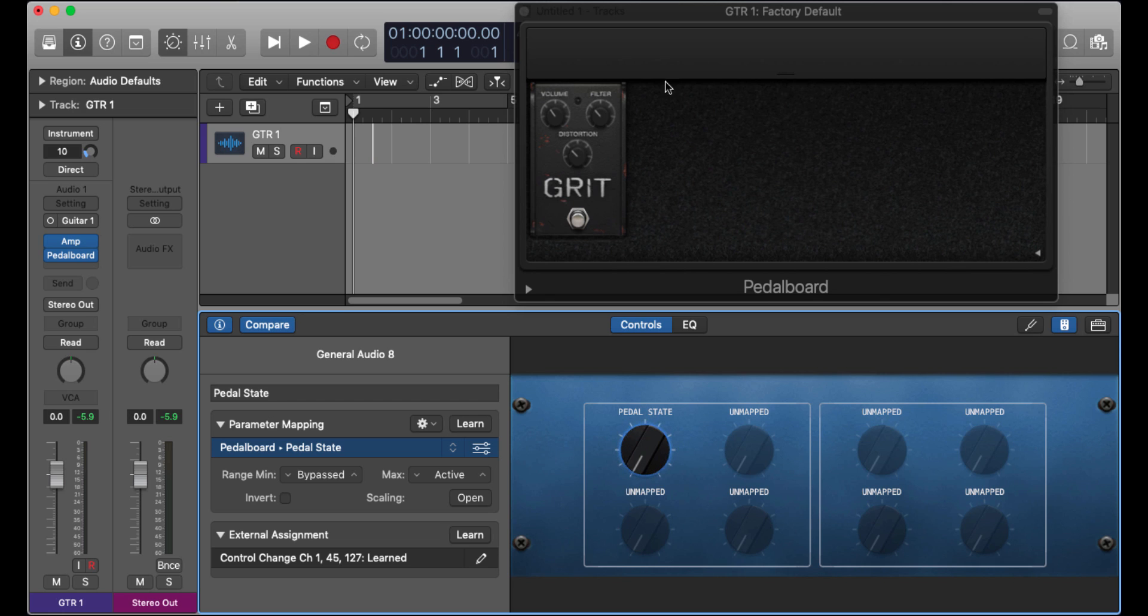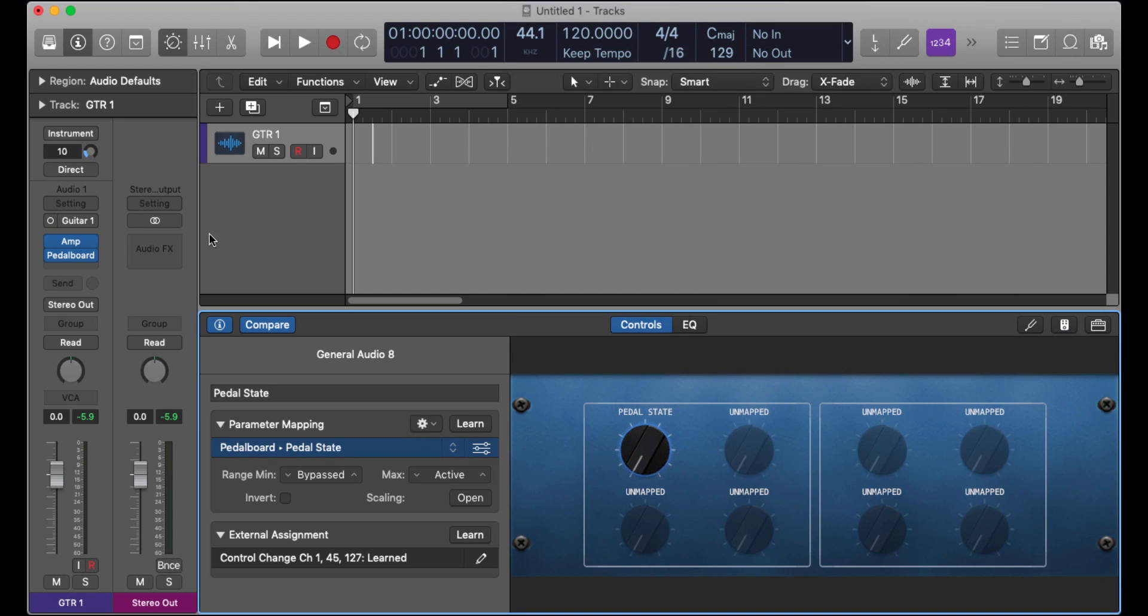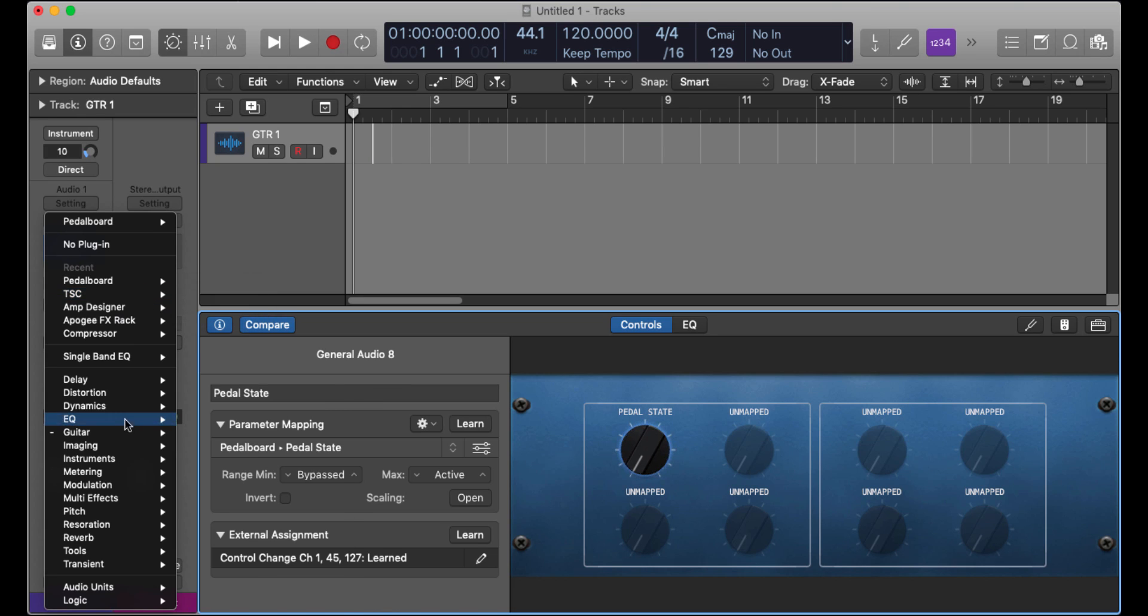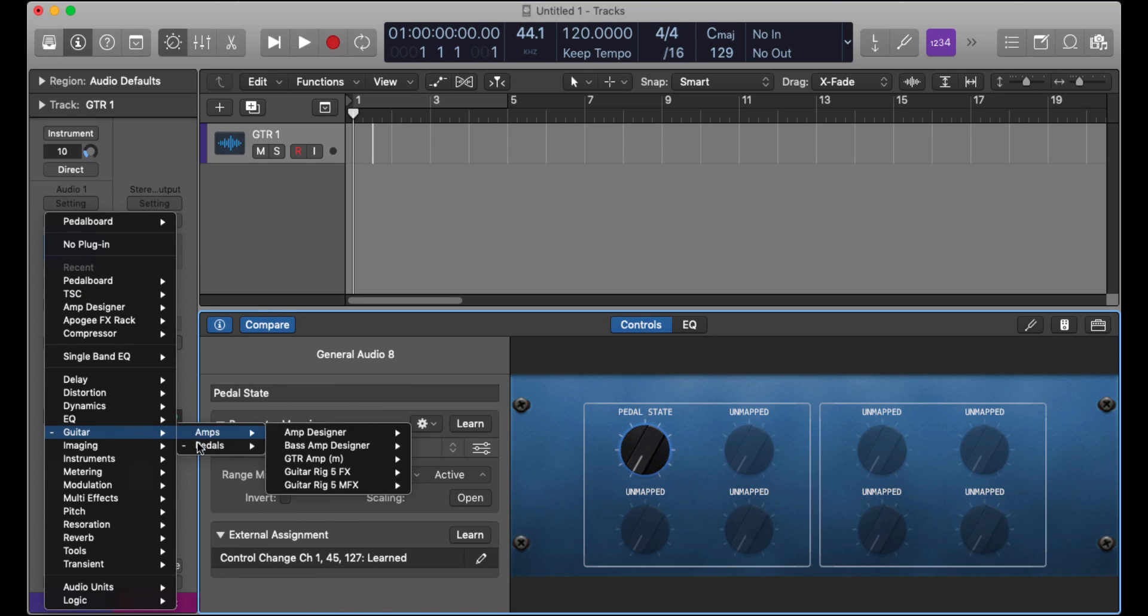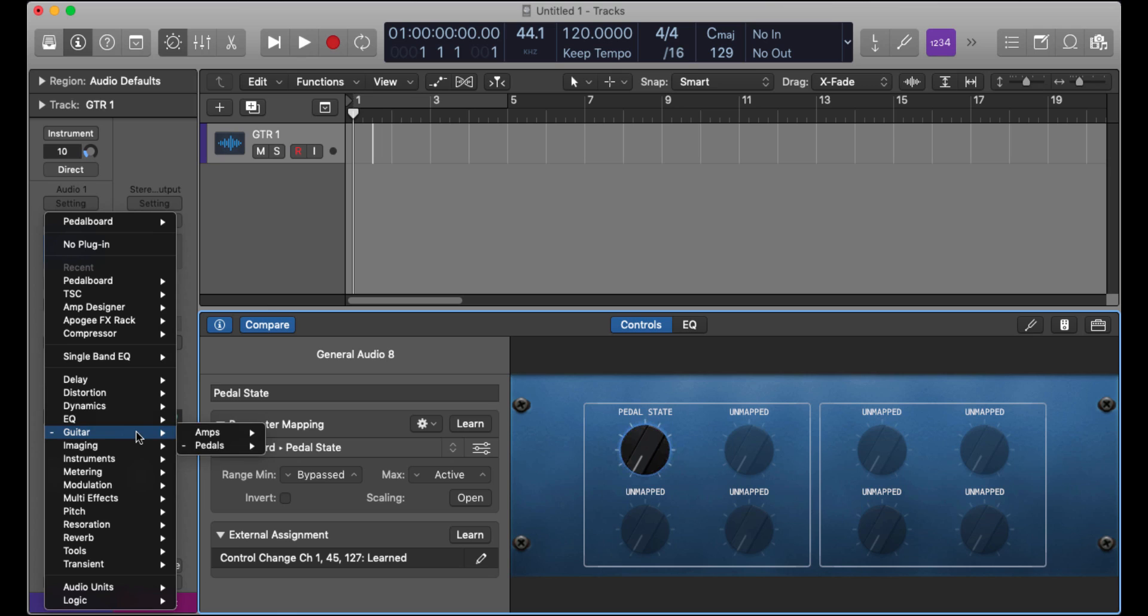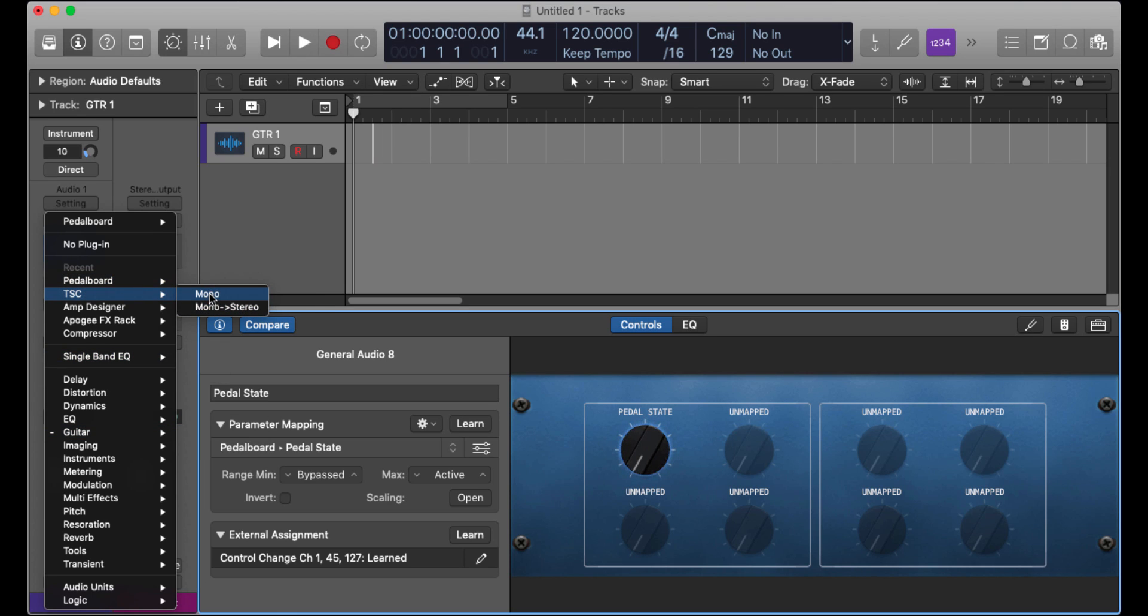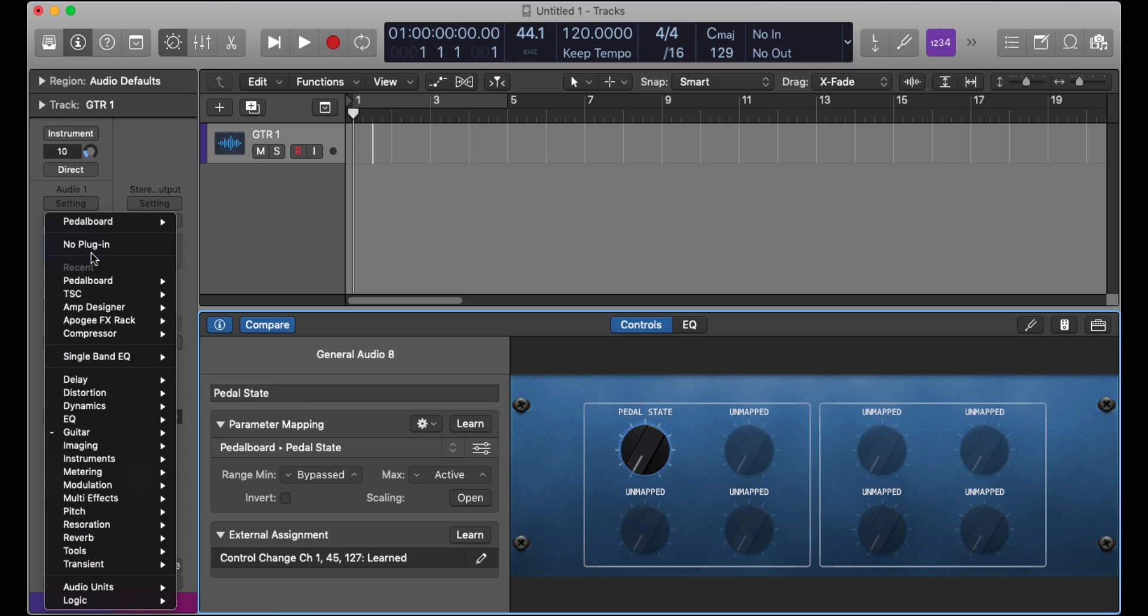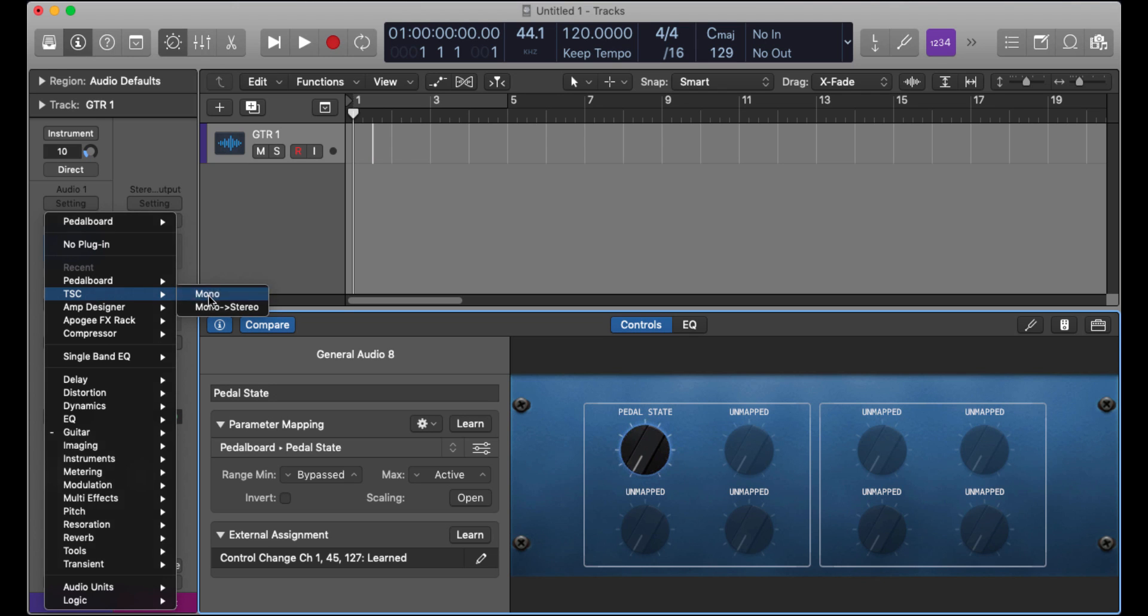So let's take a look here. It doesn't need to be a logic pedal board. I could change it to a third party pedal, something I've got. It does not need to be a logic pedal board, I can load a third party pedal, like this tube screamer.